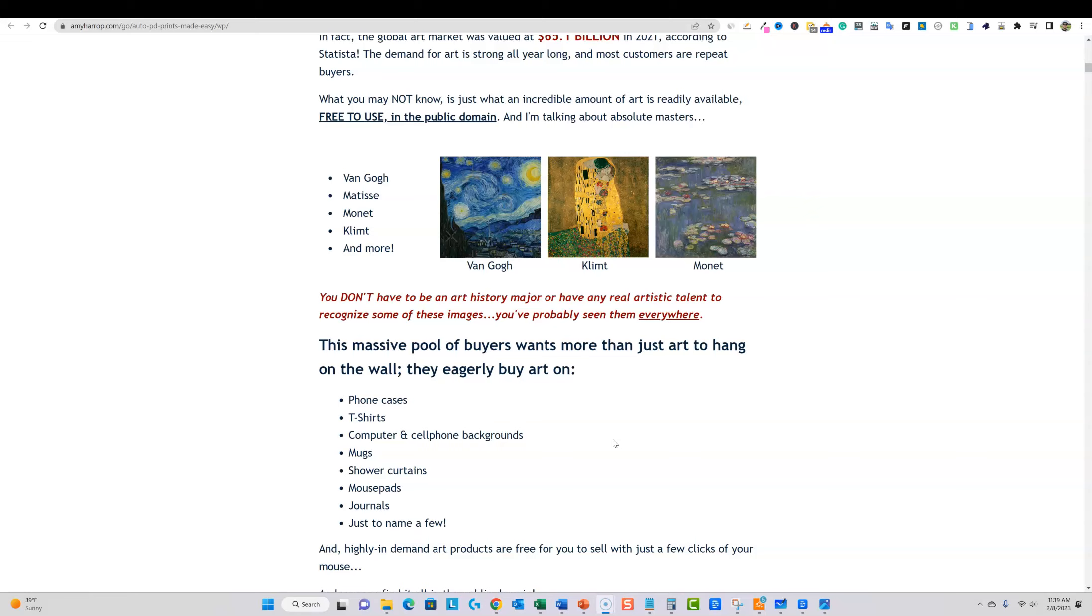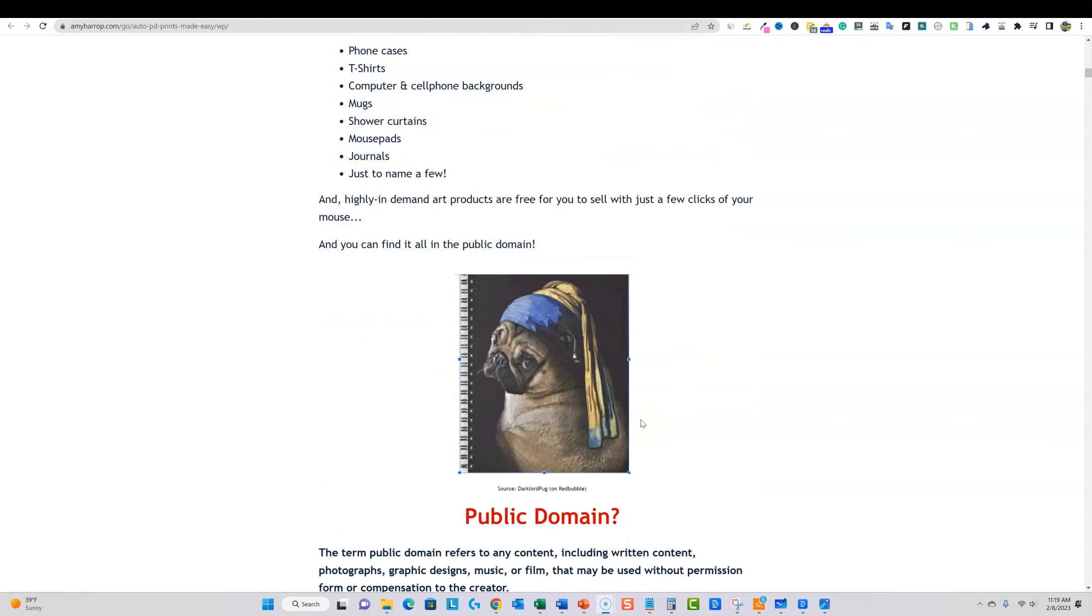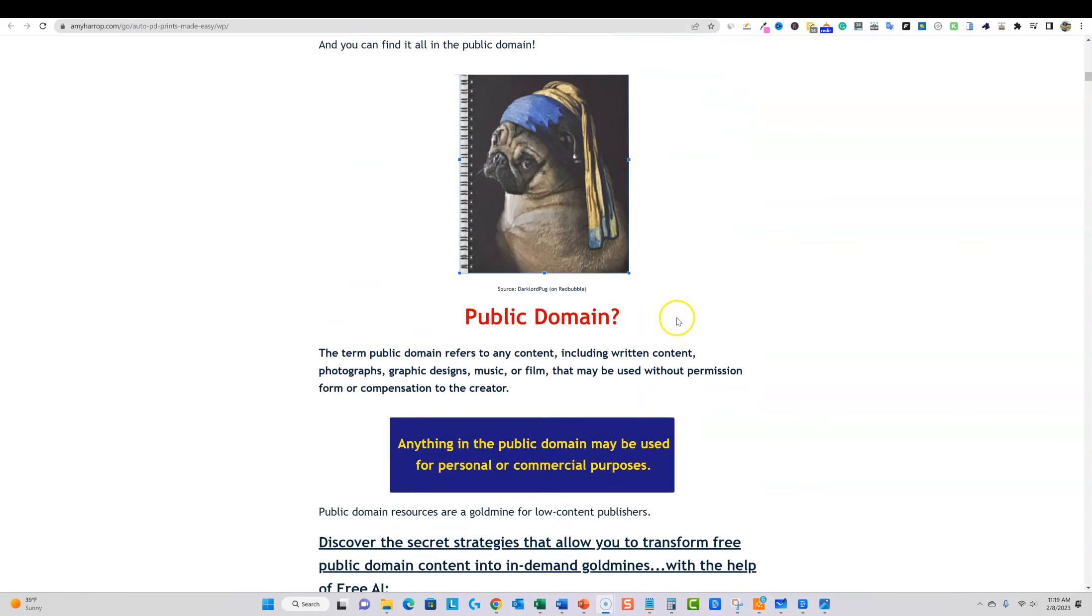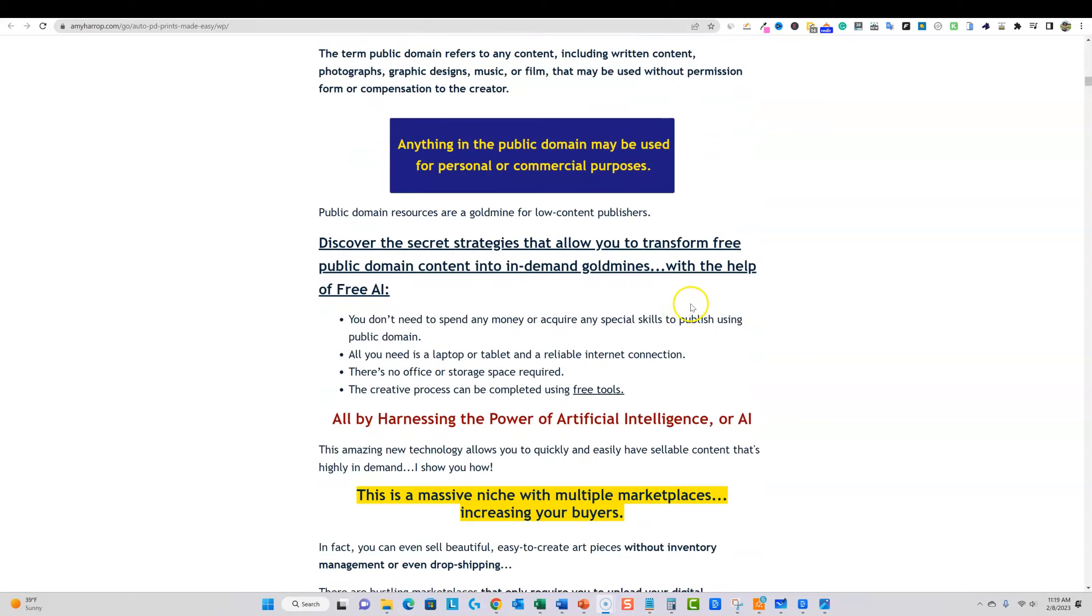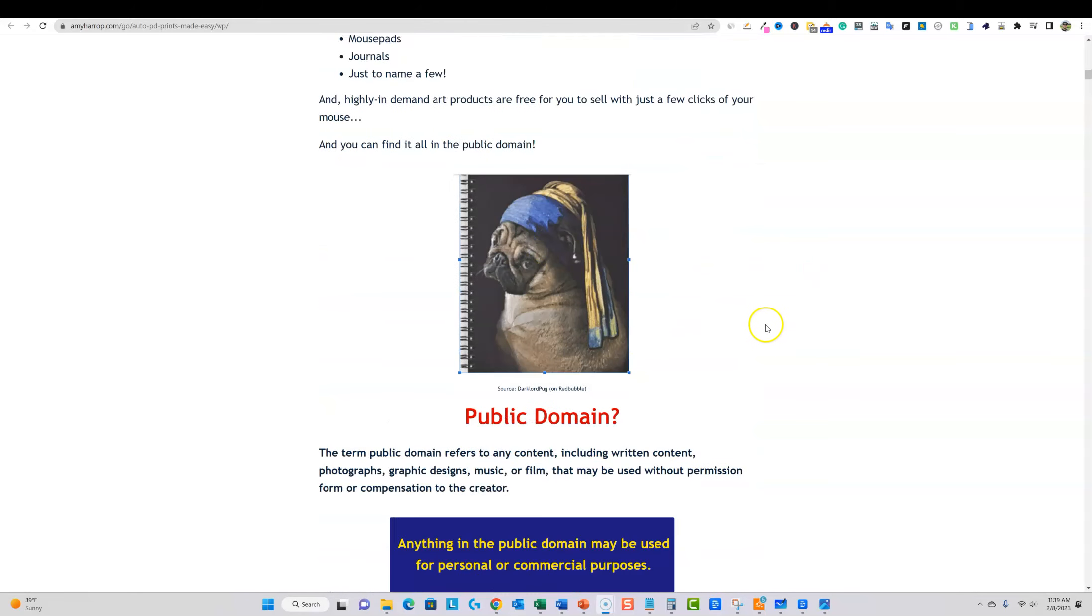And then we can publish these on places like Etsy and your own shops and stuff. You can even take public domain works.